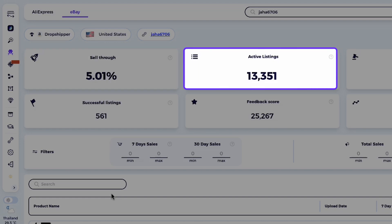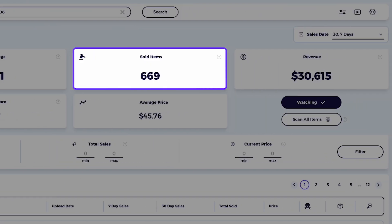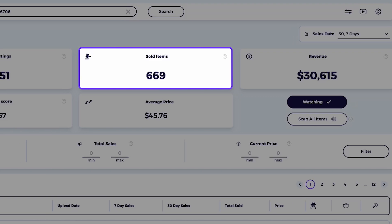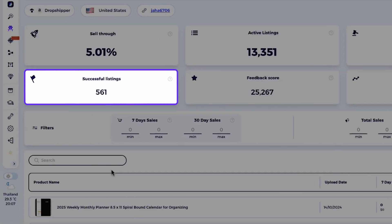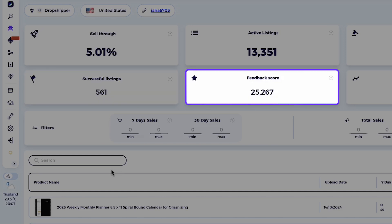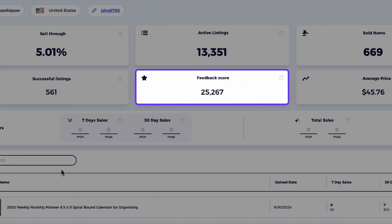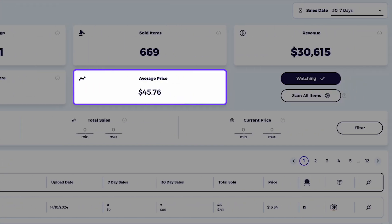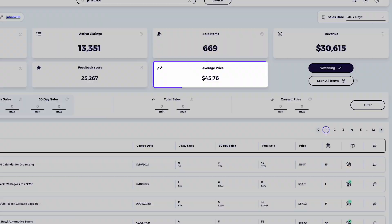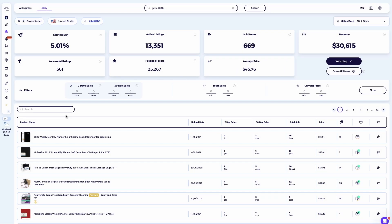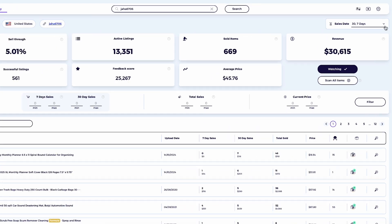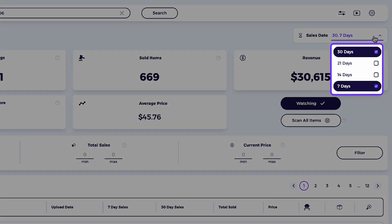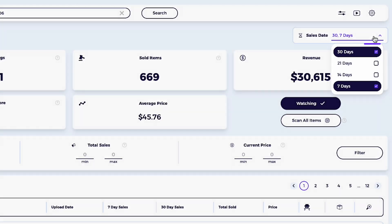Because it shows that the seller is generating high sales compared to the number of available listings in their eBay store. Active listings: the number of products currently listed by the seller. Sold items: the total number of items sold in the selected time frame. Successful listings: shows how many listings generated sales. Feedback score: provides insights into the seller's reputation. Average price: the typical selling price of the seller's products. By default, this data covers the past 30 days. But you can adjust the time frame to view data from 21, 14, or 7 days.